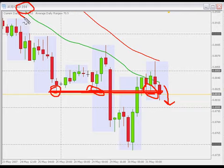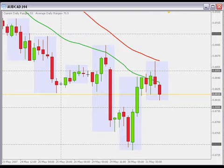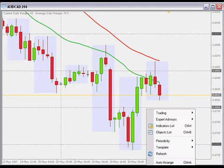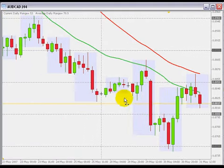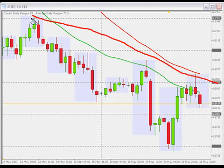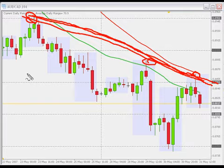By the way, this is the 4-hour time frame. So we've just broken this level to the downside. I also like how we are forming some kind of triangular formation. We have a trend line in place linking the last three swing highs.